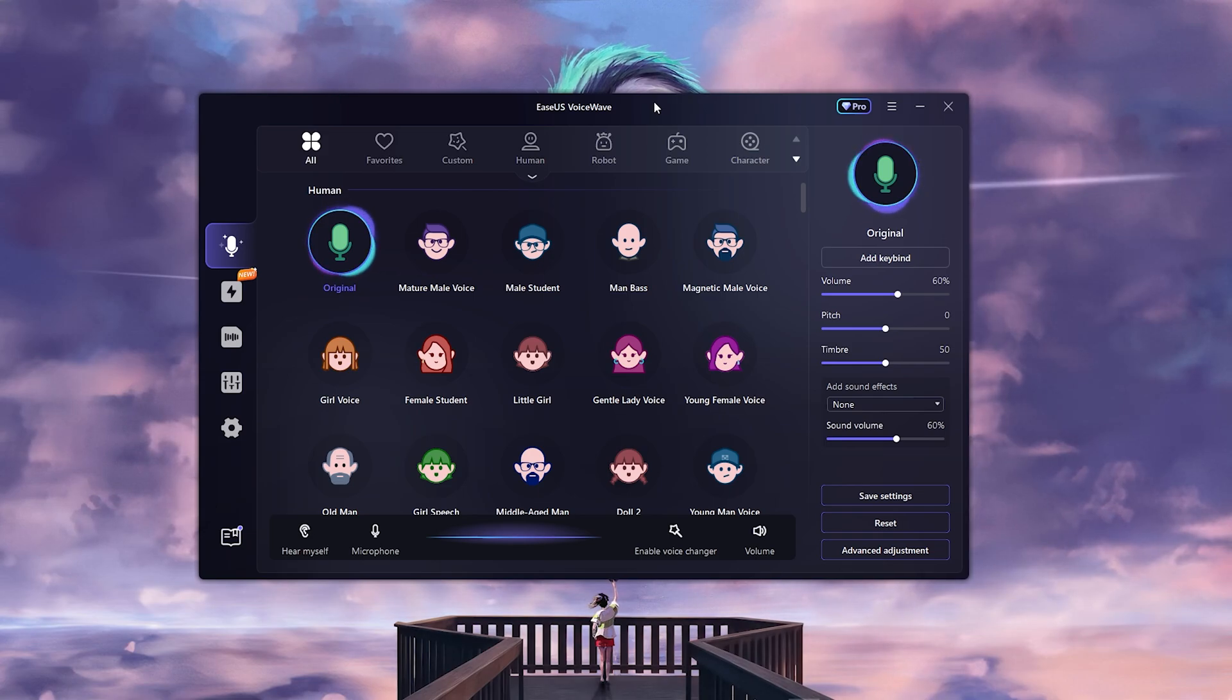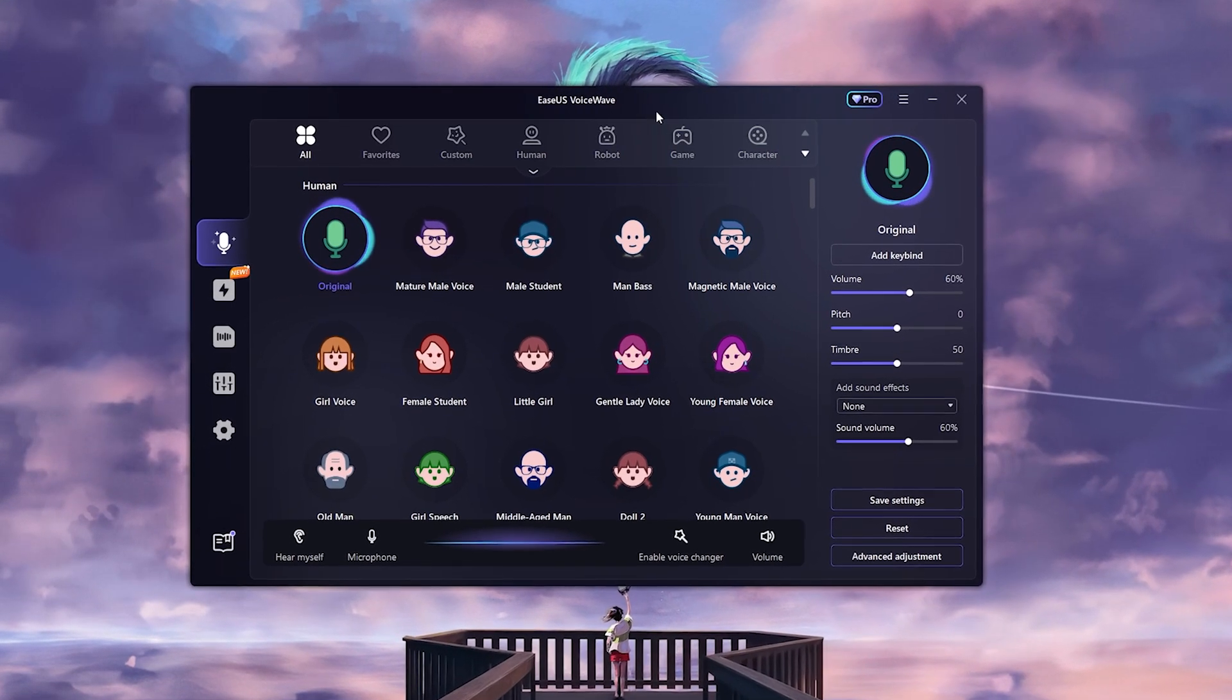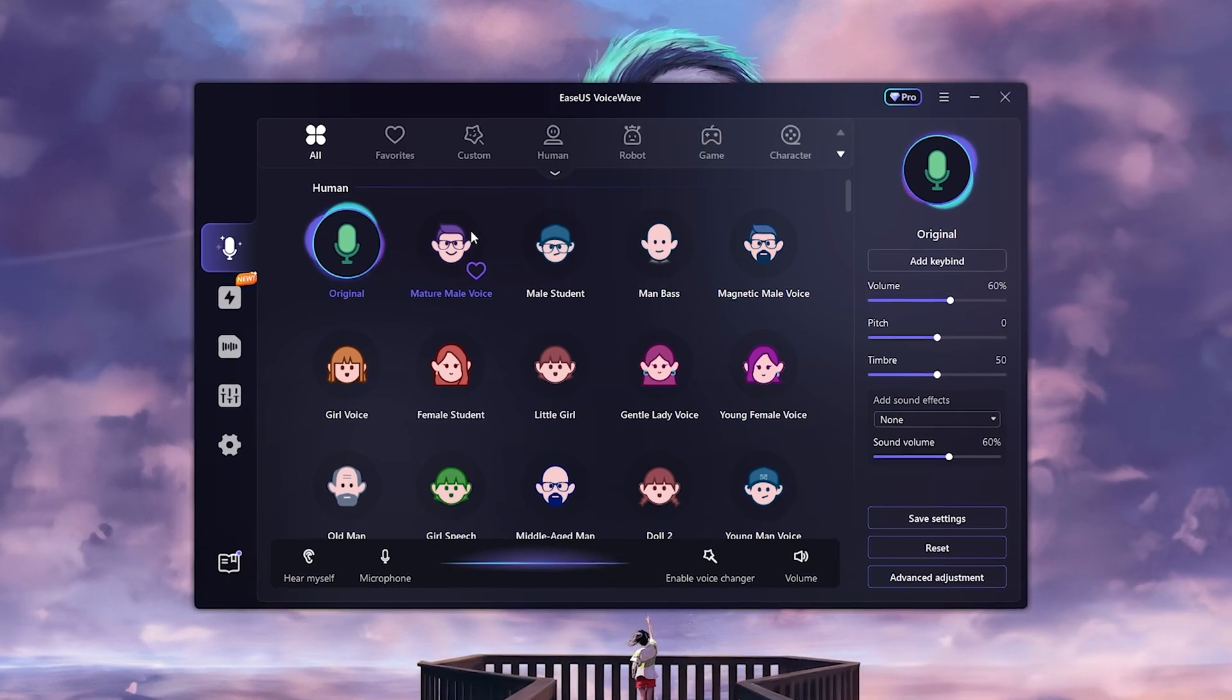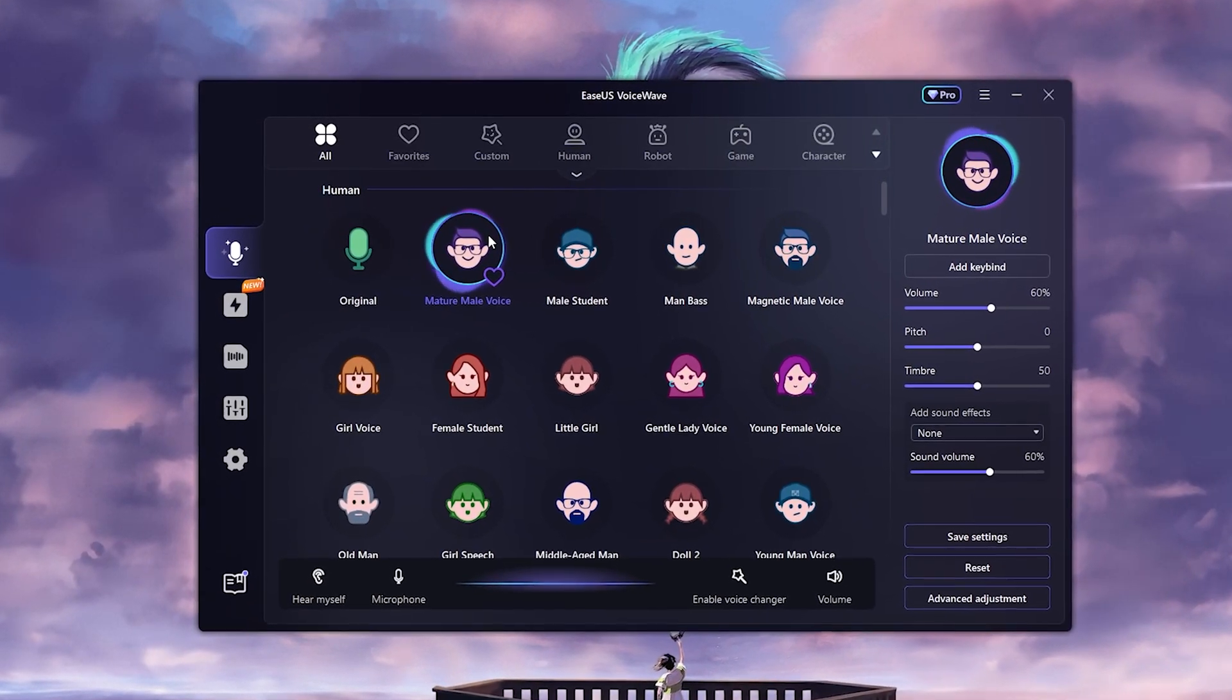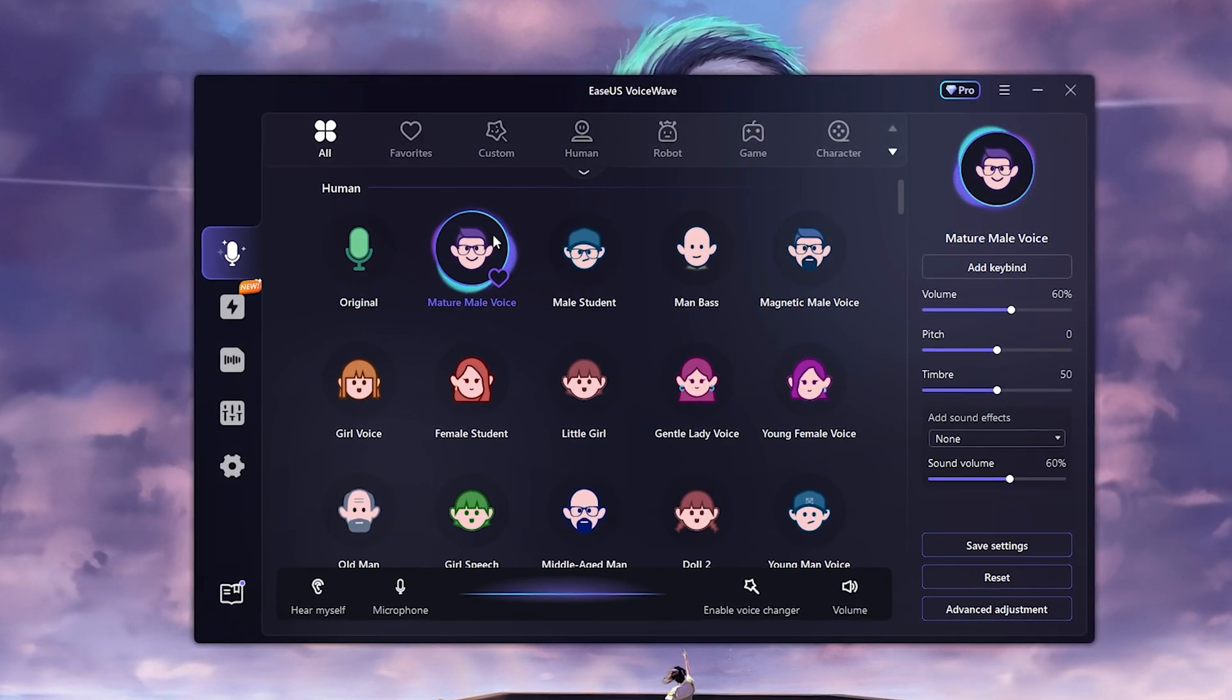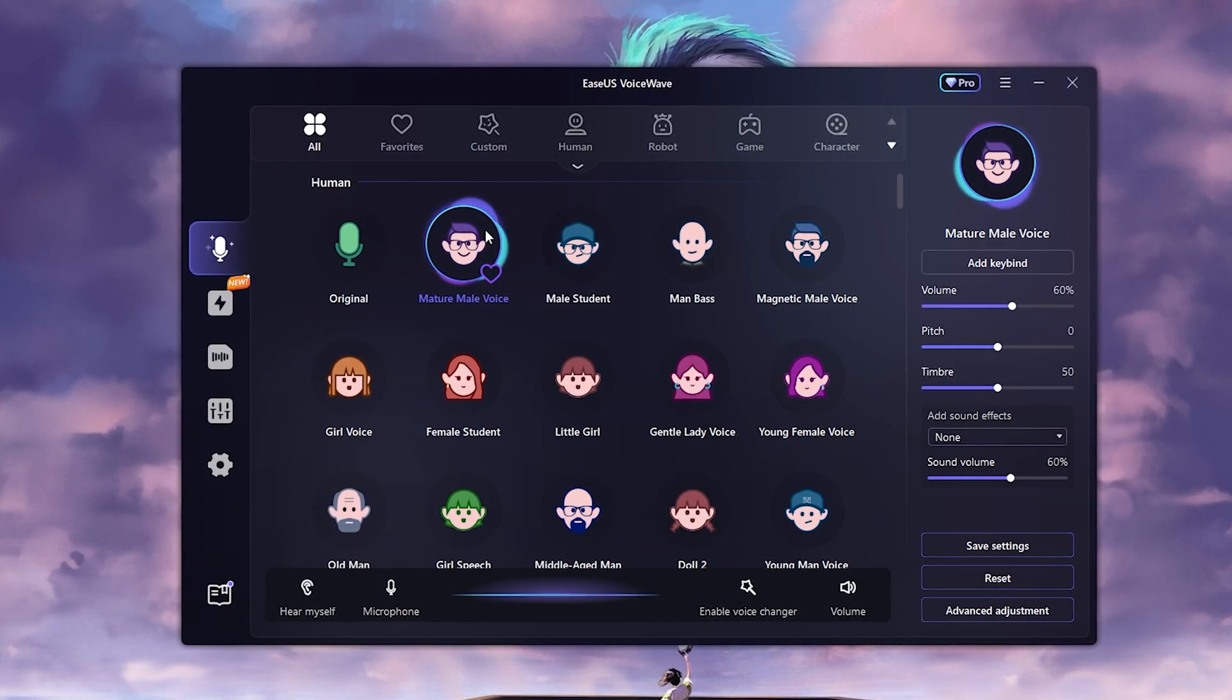You will find so many presets that you can go through. I'm going to click on one and you can hear it. As you can hear, this is the male voice and the quality is good when it comes to the AI voices.